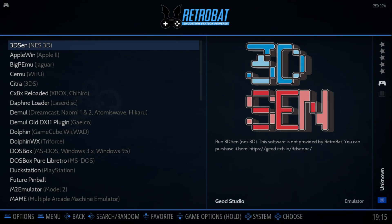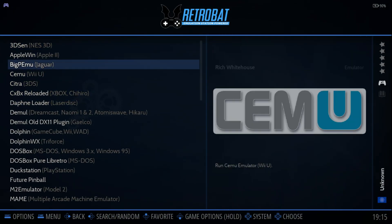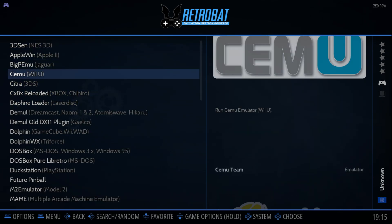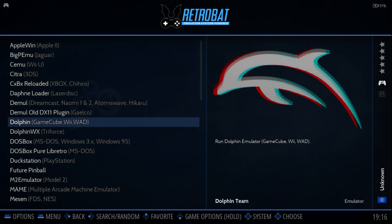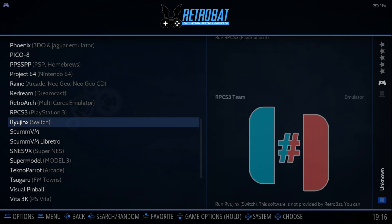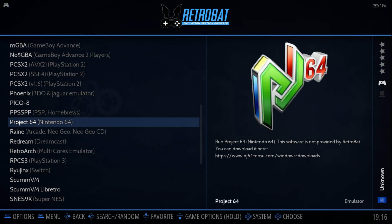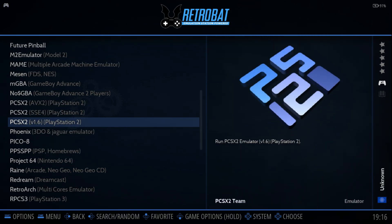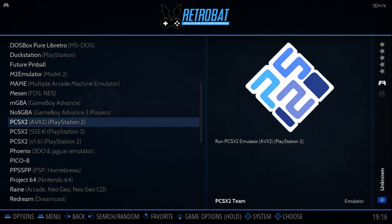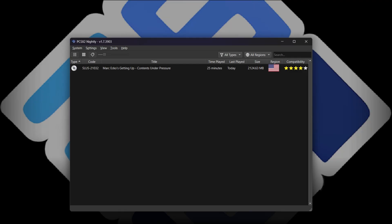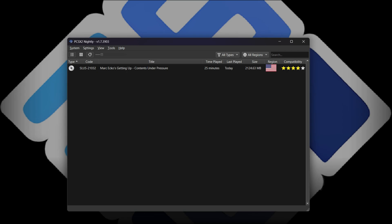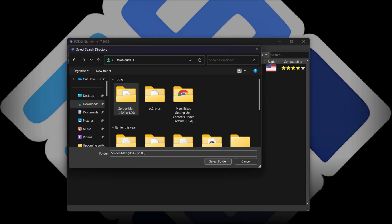If you select Retrobat you'll find all the available emulators to download and experience. The very first one is a 3D NES emulator which is premium — you need to pay for it. There's a Dolphin emulator. There's no Yuzu or Ryujinx hosted for obvious reasons. There's Nintendo 64, PlayStation Portable, and three different types of PS2 emulators. The one I found most favorable is the AVX2 version. Some games are compatible with certain emulator versions. We're on PCSX2, the latest nightly build.